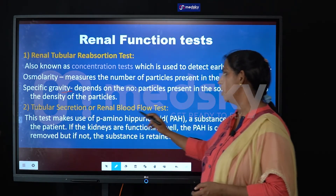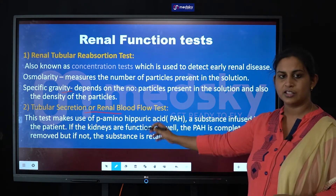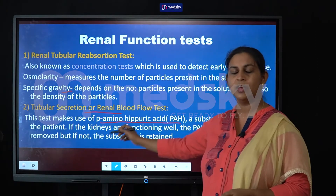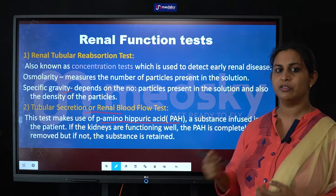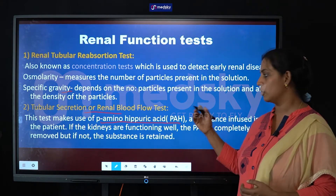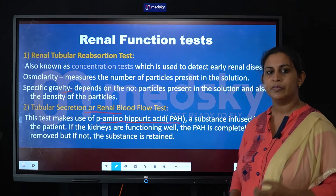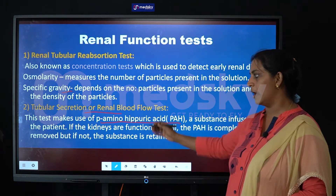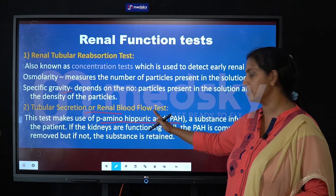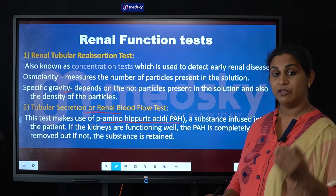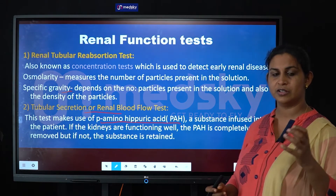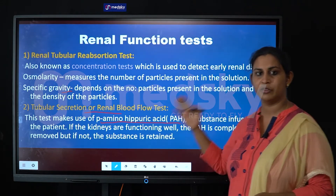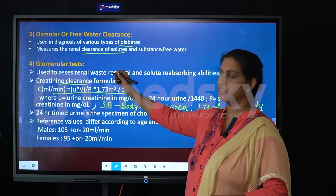The second test is known as the tubular secretion or the renal blood flow test. This test uses a chemical called para-aminohippuric acid, also known as PAH. This chemical is infused into the patient's body, and after a period of time the amount remaining is checked. Ideally, the kidneys should eliminate this chemical completely. If it is still retained, it means there is a problem with the filtering ability of the kidney.